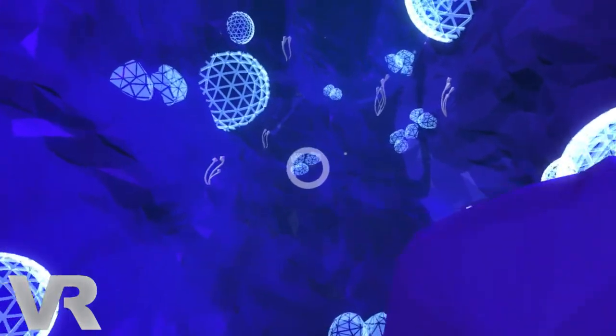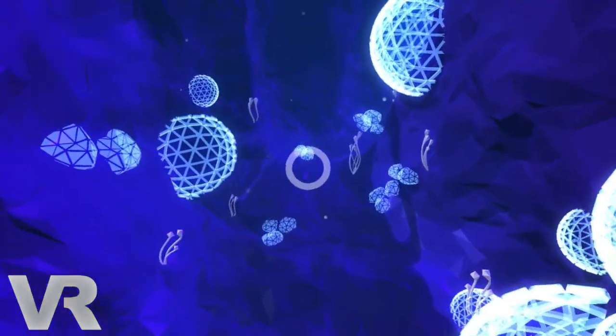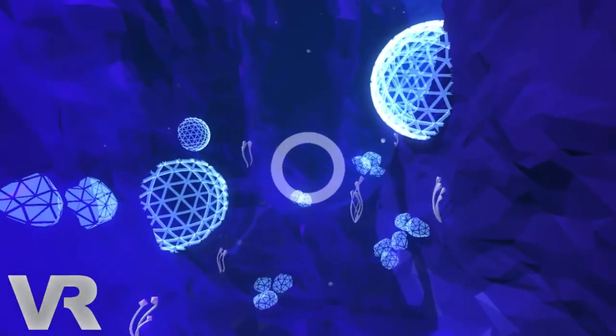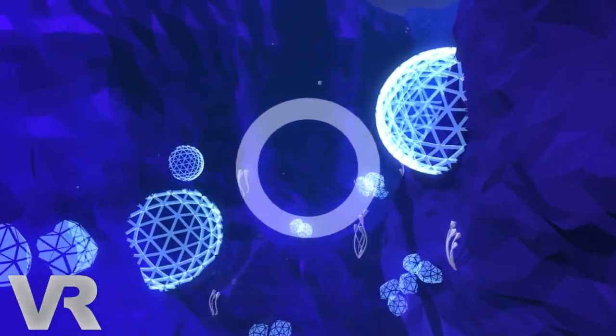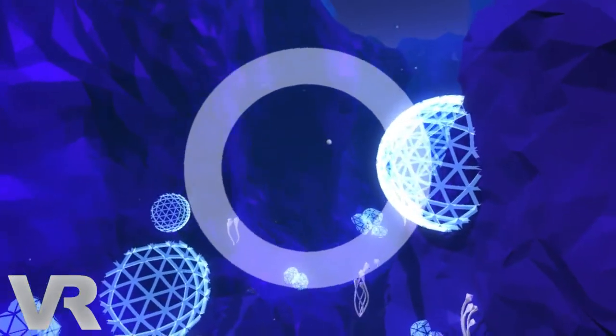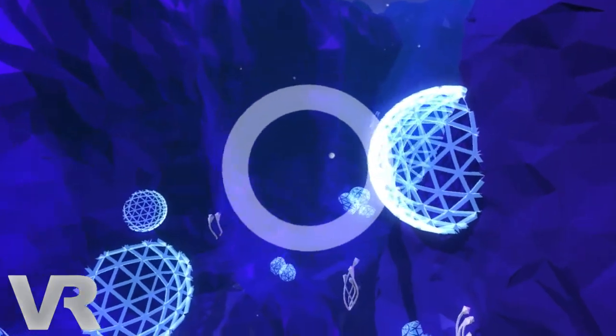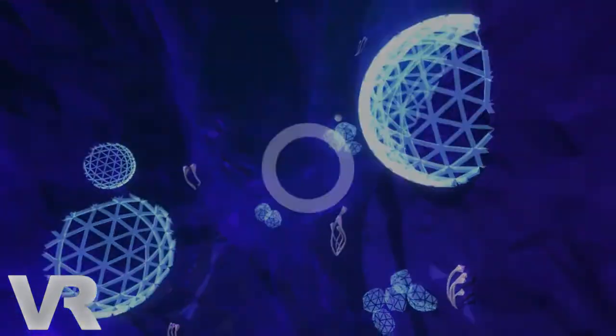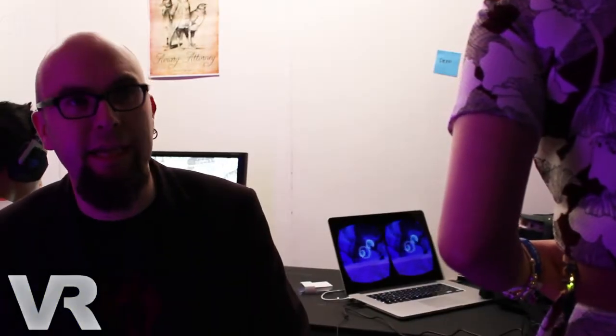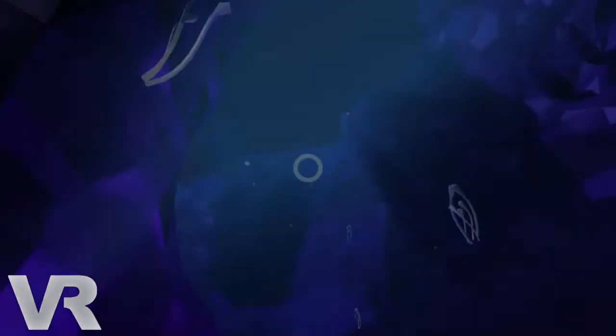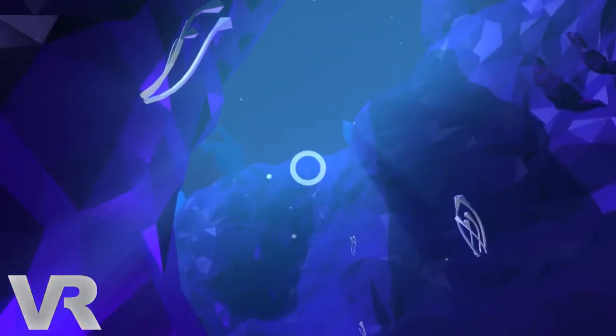This game has been built from the ground up for VR. There's never been any other version of it. I was one of the original backers of the Oculus and the day it arrived is the day I started making this game. It's completely integral to it that you are actually within the space and very much a part of the space that you're moving through.